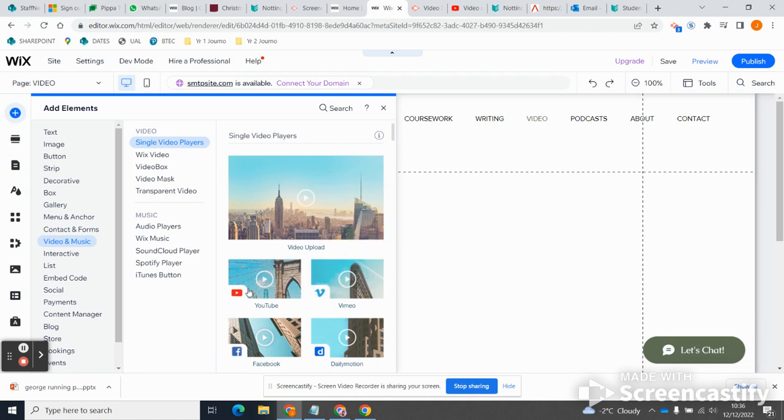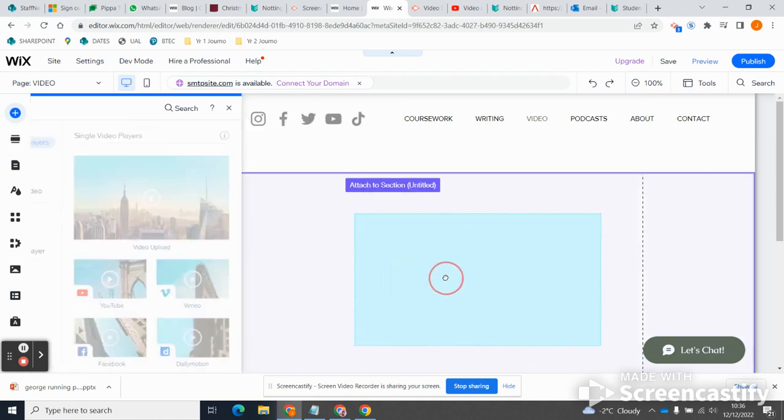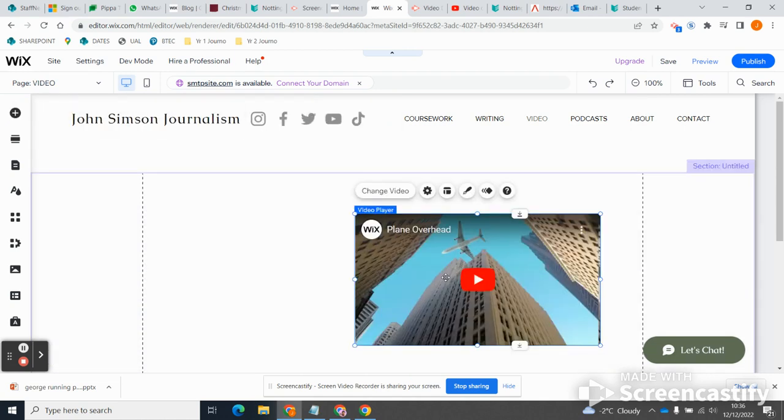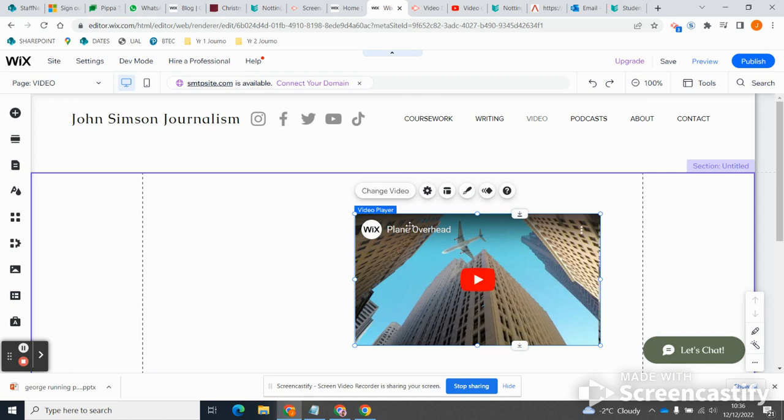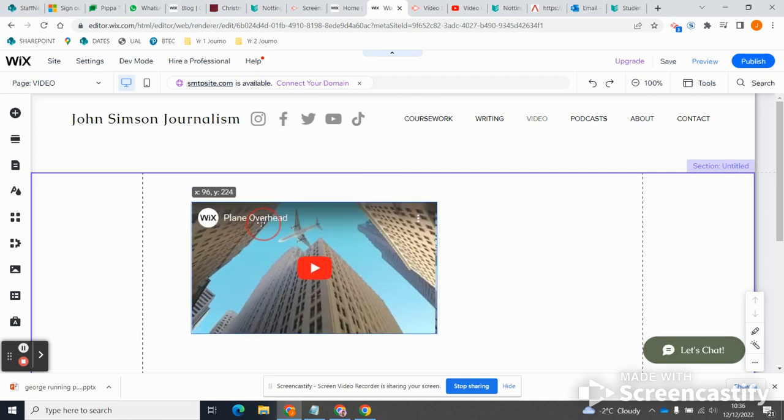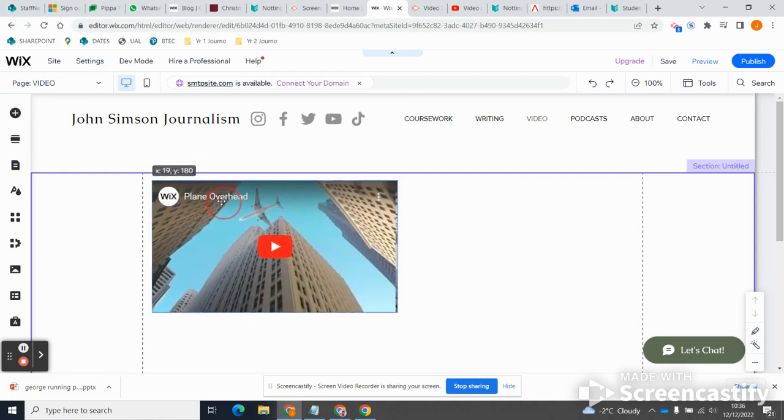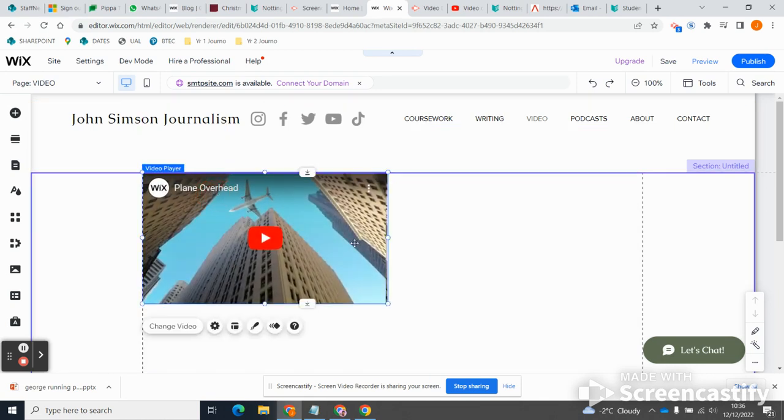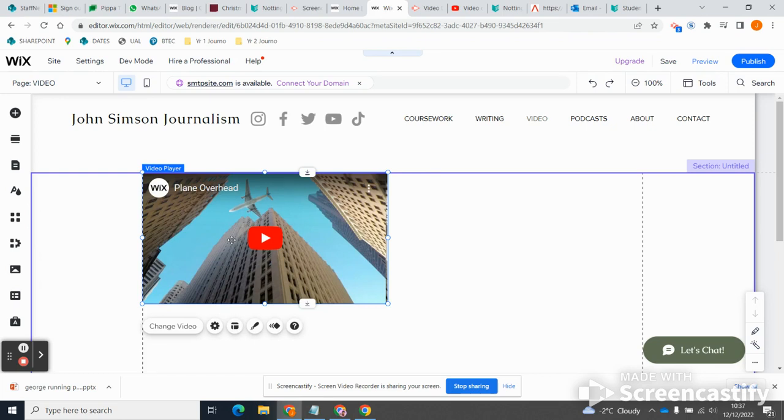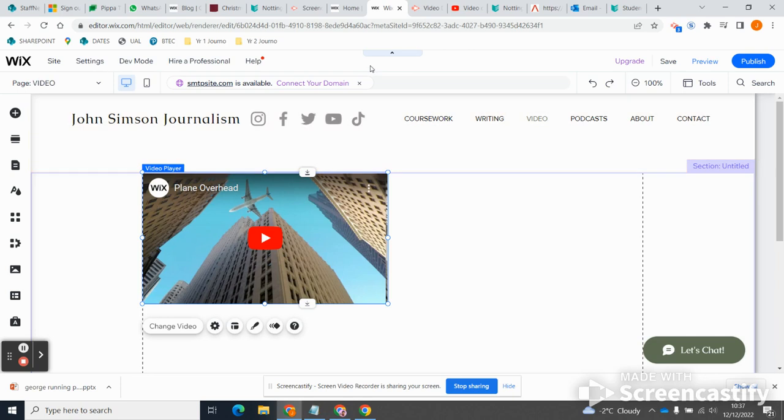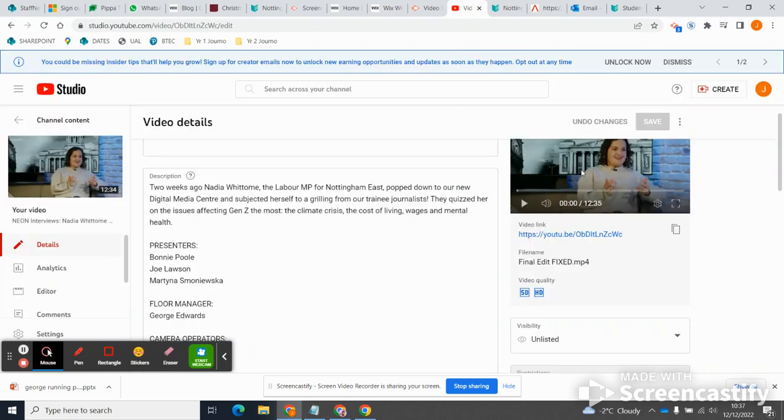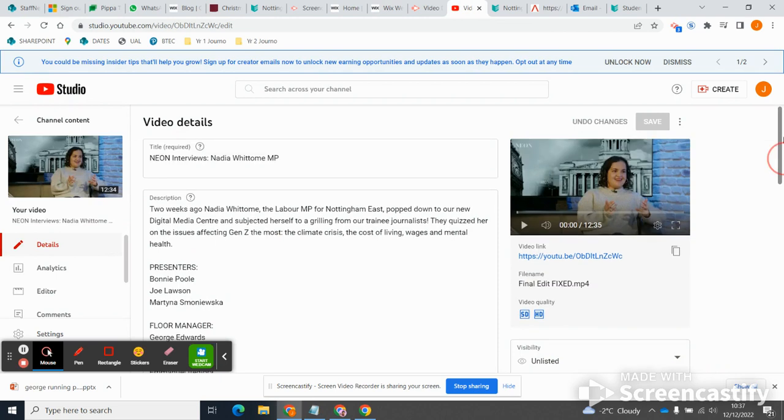I've got single video players, so this is where you need to choose your video upload: YouTube, Vimeo, etc. But your videos are on YouTube, so I'm going to drag that over and here I have a box with the video. The problem is it's some random video of a plane flying overhead which is definitely not what we want.